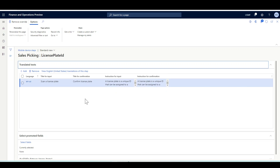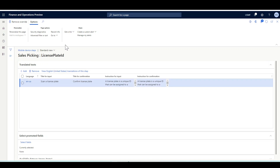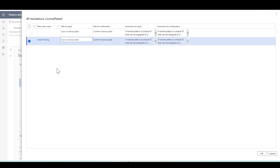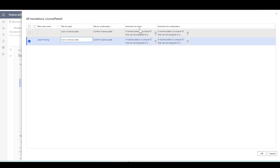I can amend or change the default title or the default instructions. This is linked with a language — this is EN-US. So here I'm overriding the default input title for the menu item sales picking. I can also override the instructions for the input or confirmation step.